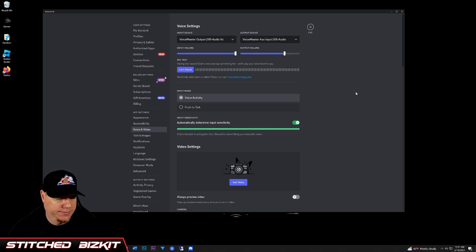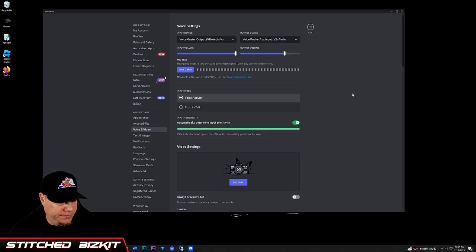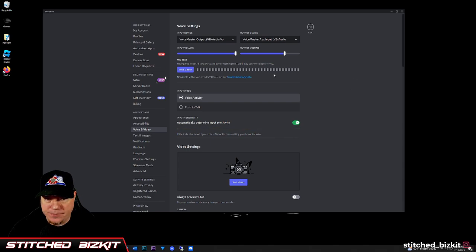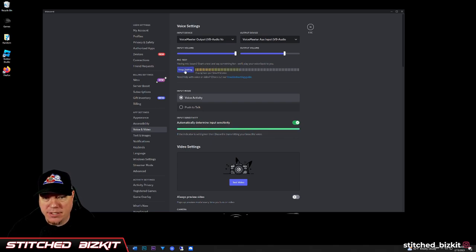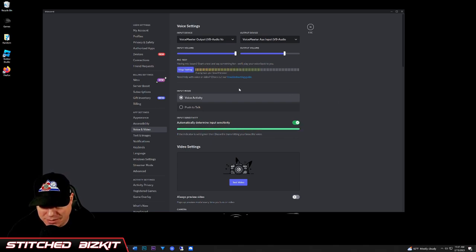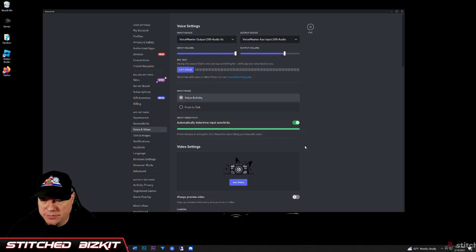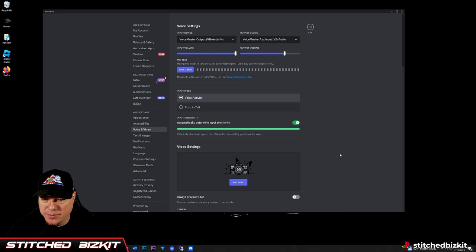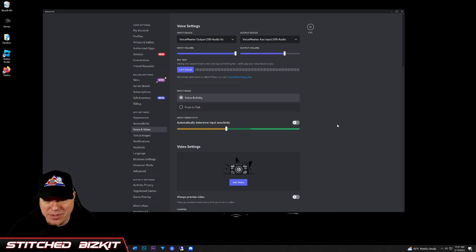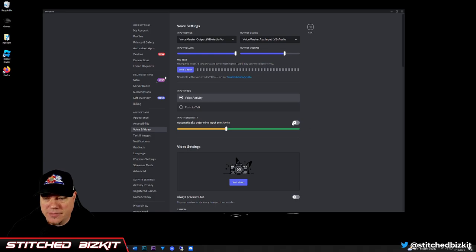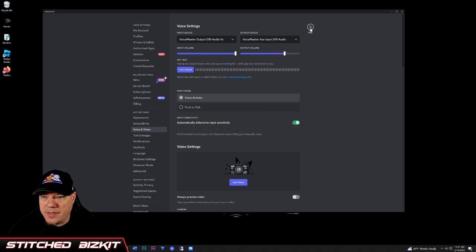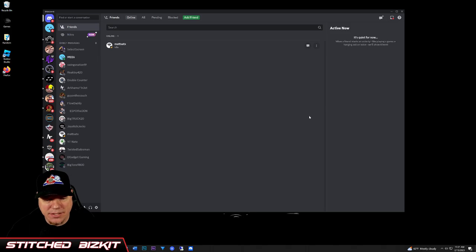VoiceMeter Aux Input, just like that. You can do your mic test—testing, testing, testing—you can see that. Then also you see that bar bouncing for the automatically determined input sensitivity. You can leave that on or off, it doesn't really matter. I'll leave it on because it's Discord. We're going to escape and then now your settings are saved.